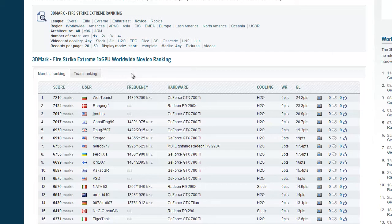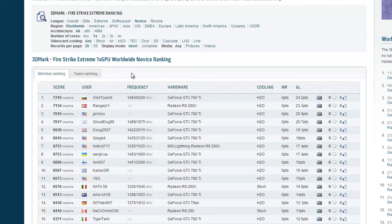You can do this for any benchmark, going from SuperPi to Cinebench to X2U, for example, and see how you're doing compared to your other fellow overclockers.